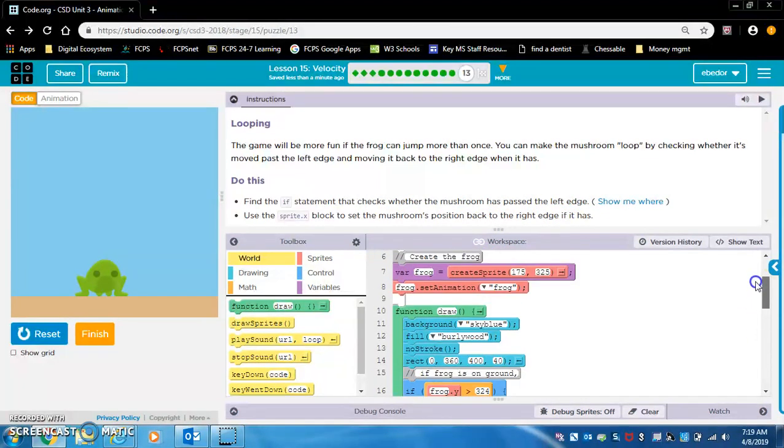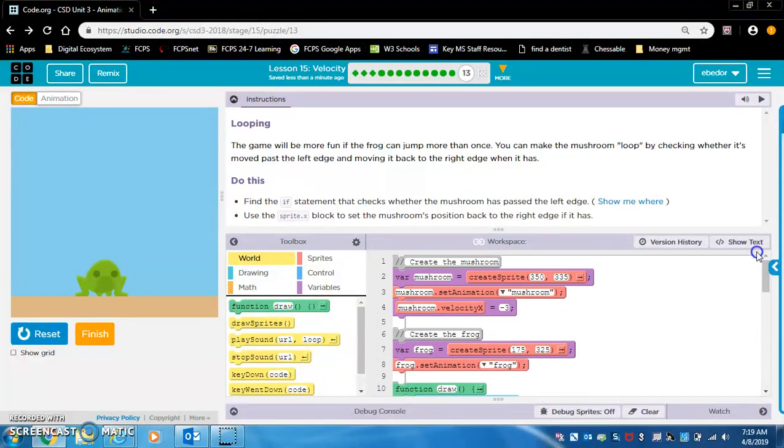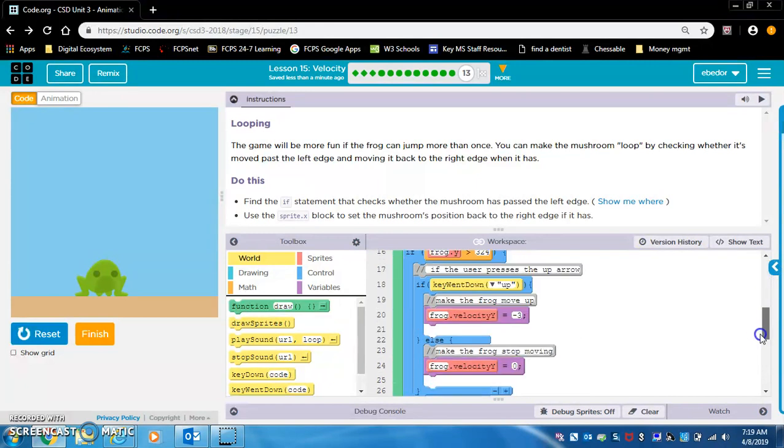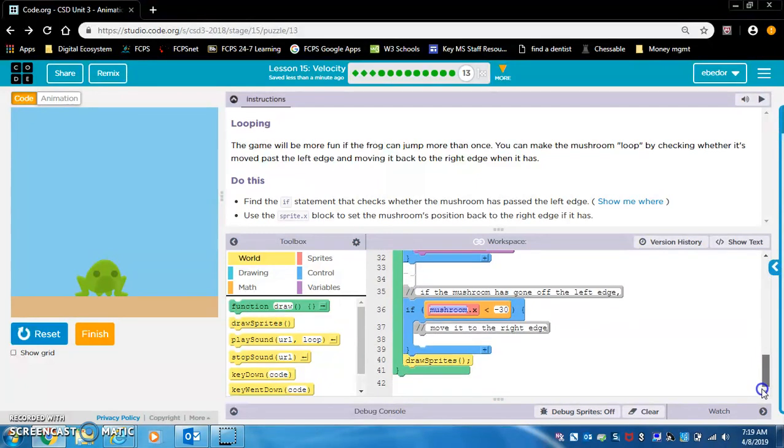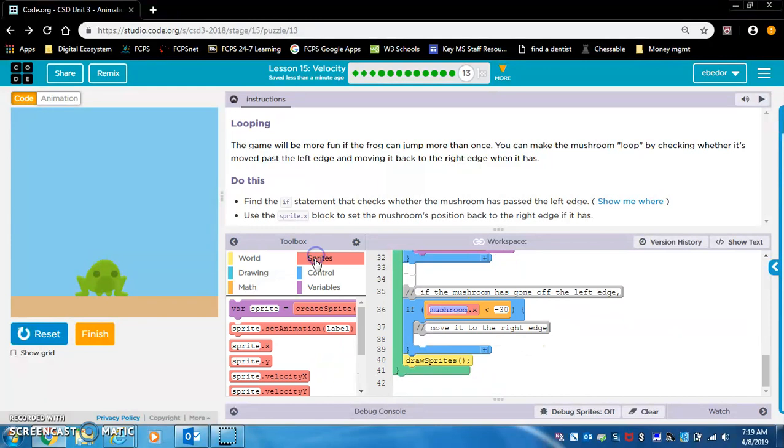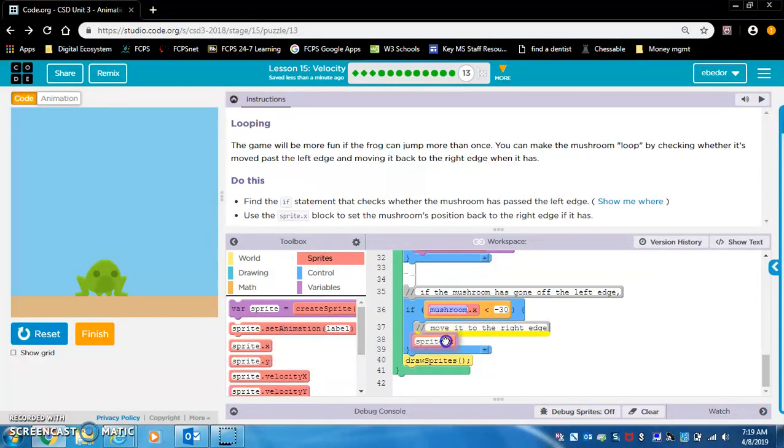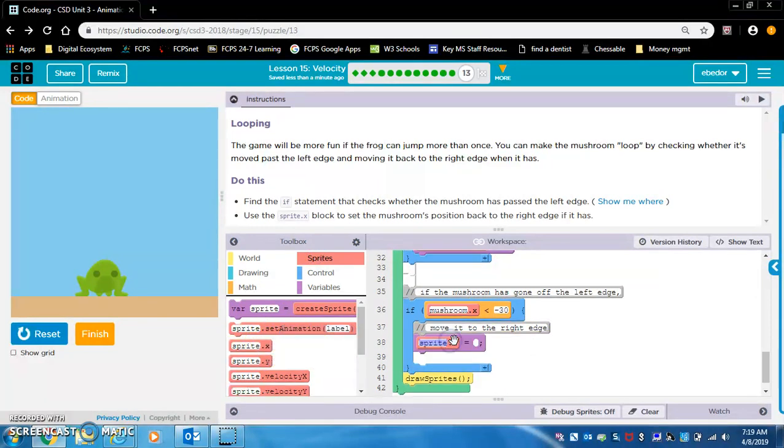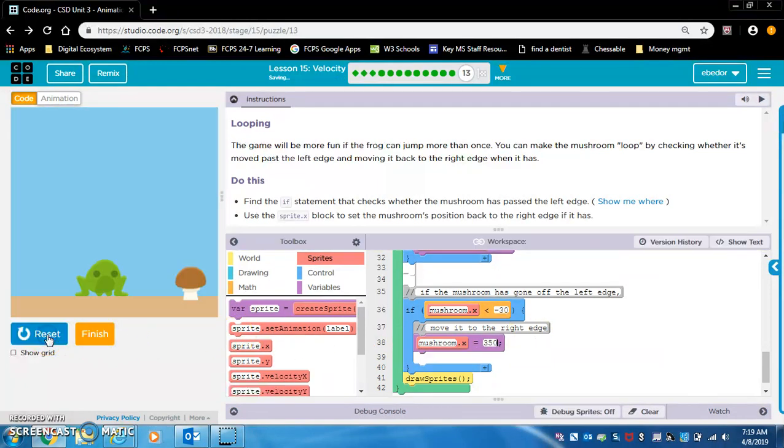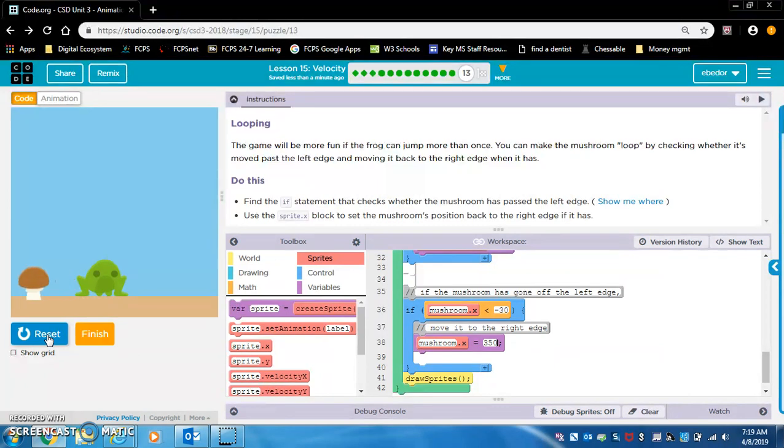Okay, so let's check what its x position is at first. 350. So now, if mushroom.x is less than negative 30, we're going to change mushroom.x back to 350. And I think that should do it. Let's see. Boom. Alright, folks. Well done.